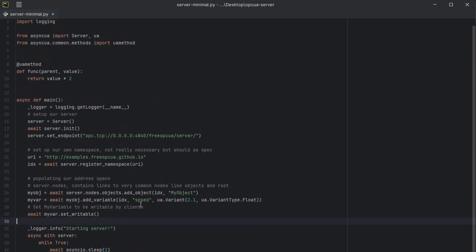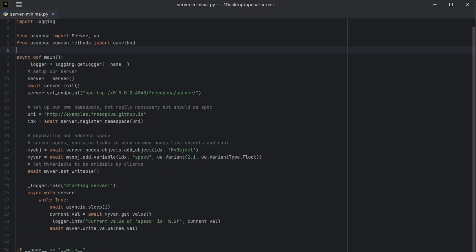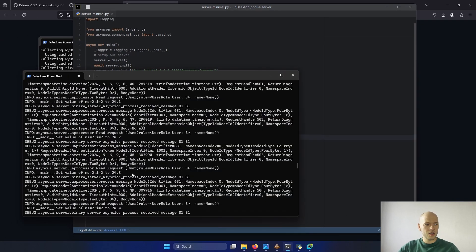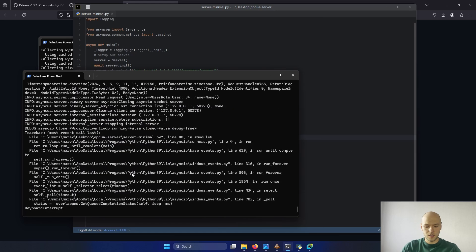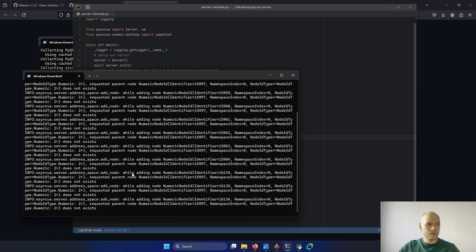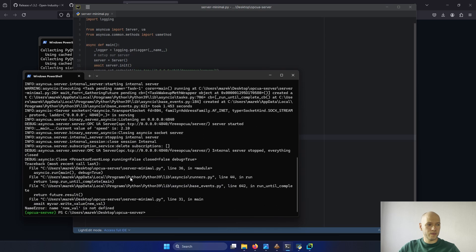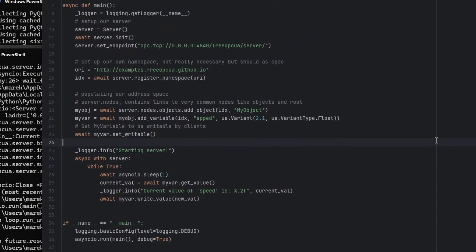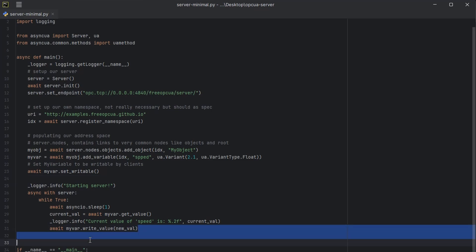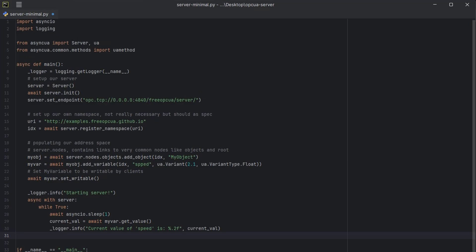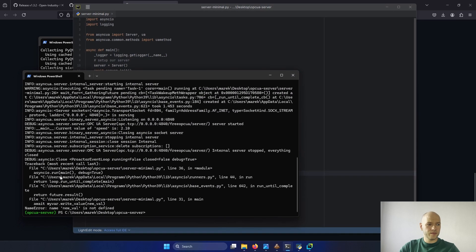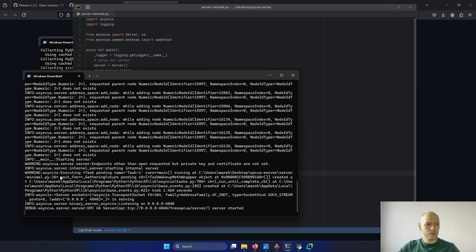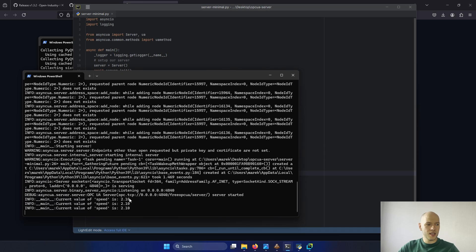Okay, let's start the script again. Clear it. The new var is not defined. Ah, it didn't get rid of this line. We also don't need this one. Let's try again. It's running. It says the current speed is 2.10.